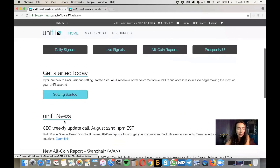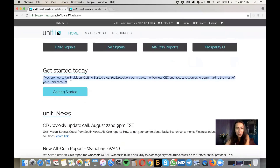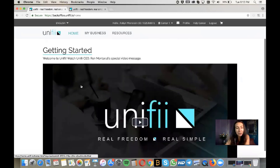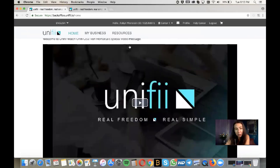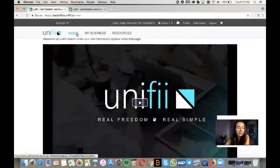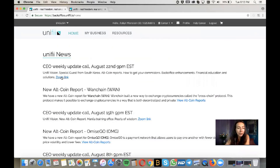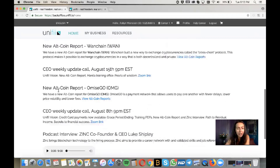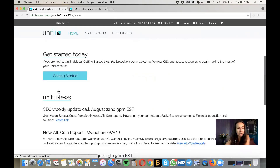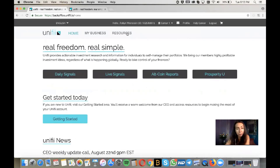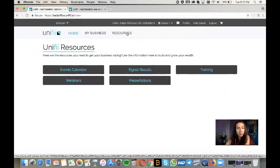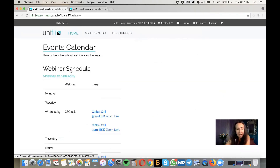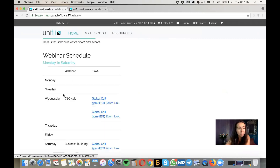Let's go back to Home. If you're new to Unify, you'll receive a warm welcome — click Getting Started and there's a video from Ron Montarulli you can watch at your convenience. If you scroll down, there are Zoom link replays and other insights you can check out on your own time. Under Resources, you'll find an events calendar with links to join Zoom calls.